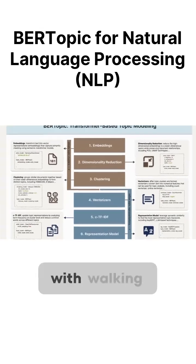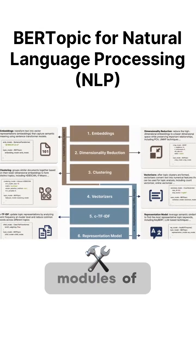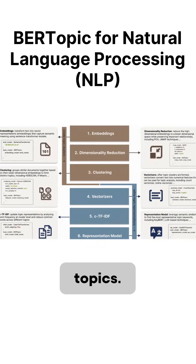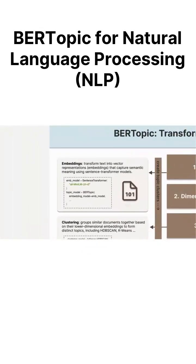Let's start with walking through the six core modules of BERTopic that work together to create meaningful topics. The first module: Embeddings.